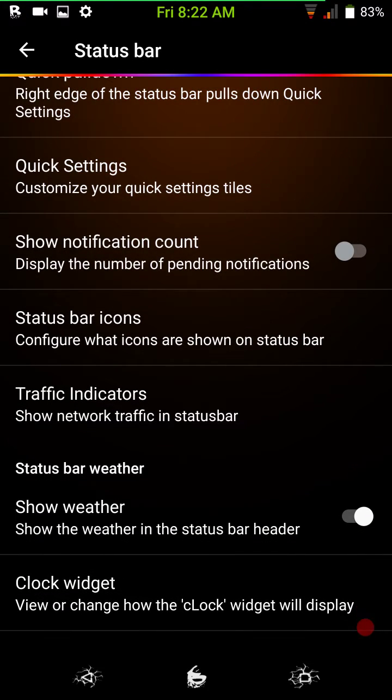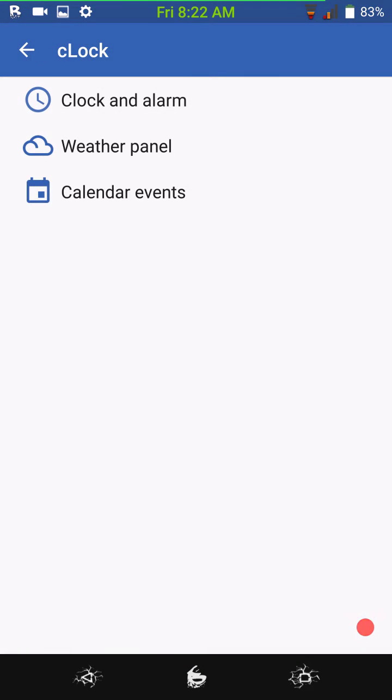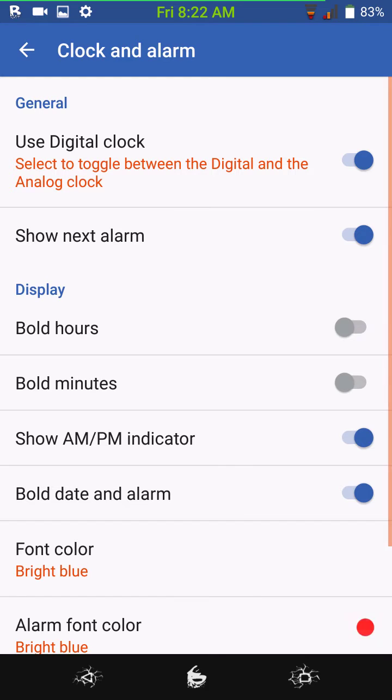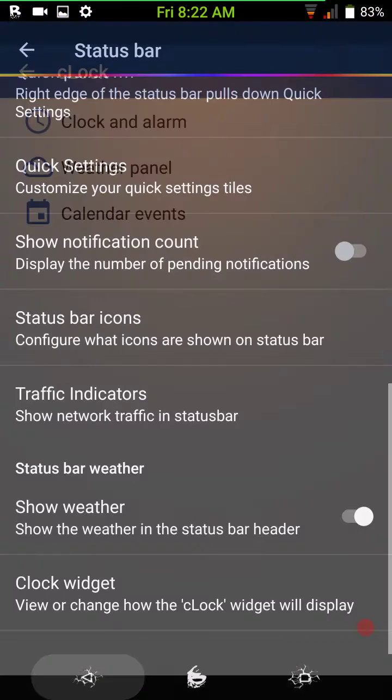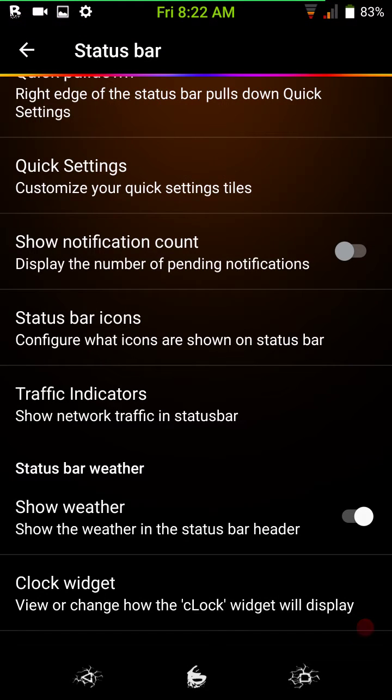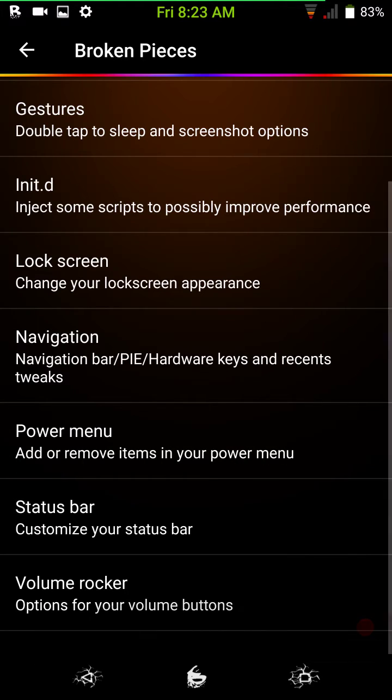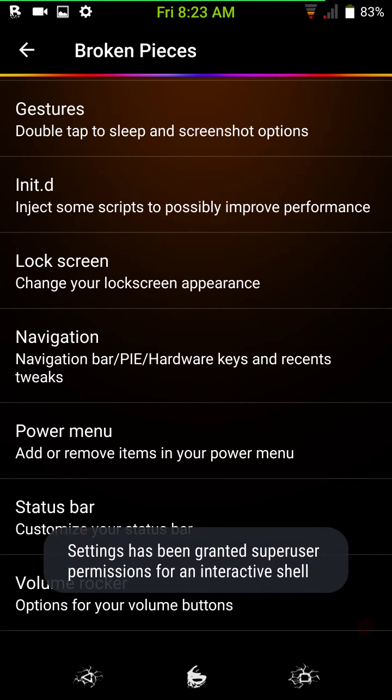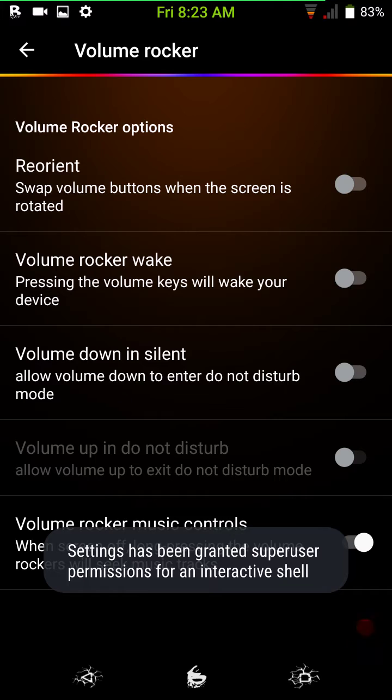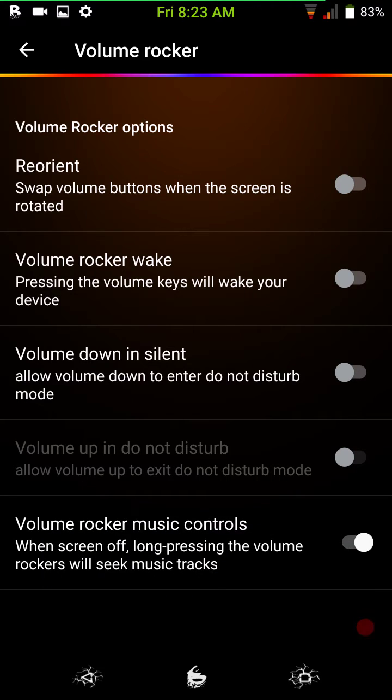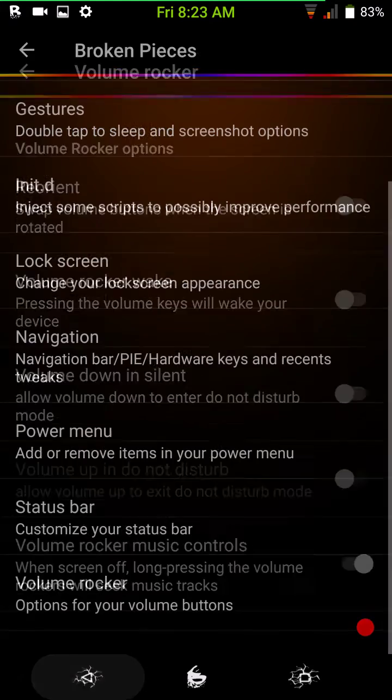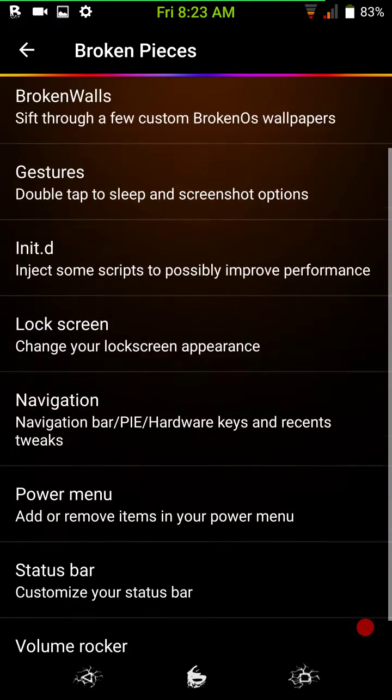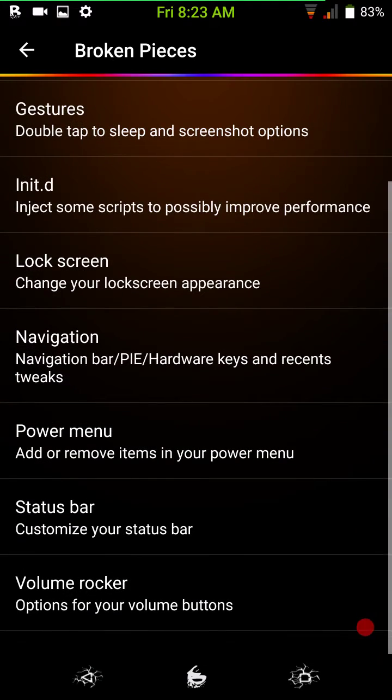And it goes on and on. Of course you can show weather. And here's your clock widget. This is your standard AOSP clock widget. You just go in here, set it all up. You know, however you want. And then when you put the widget on your home screen, it's already set up and ready to go. Then you have your volume rocker tweaks. You can reorient them, excuse me, if you want. You can have your volume rocker awake if you want. Volume down and silent, and of course your volume rocker music controls. That's all there.